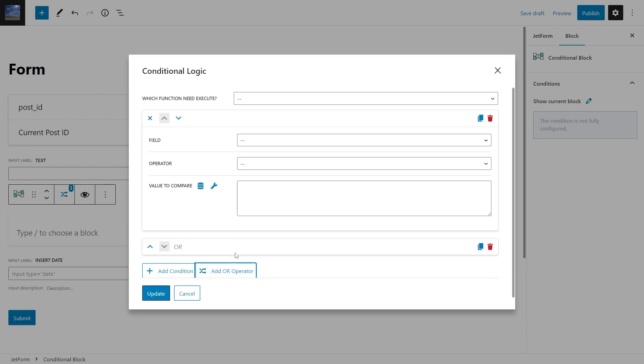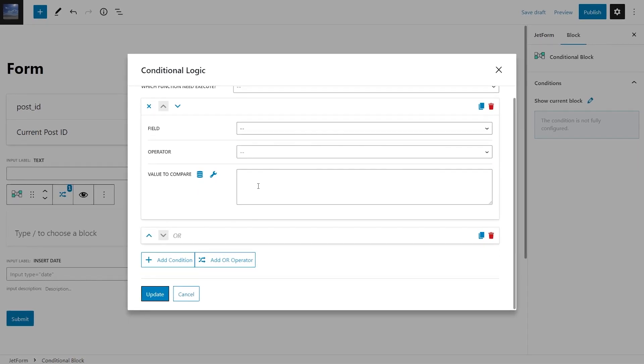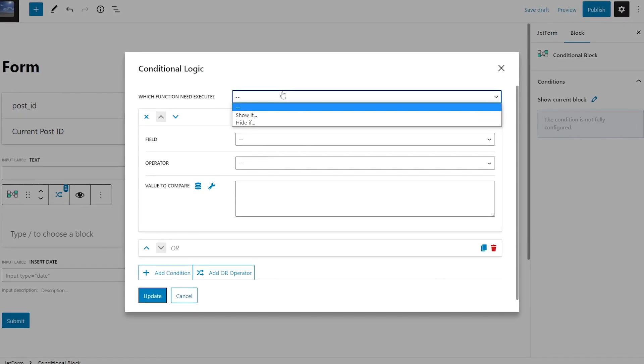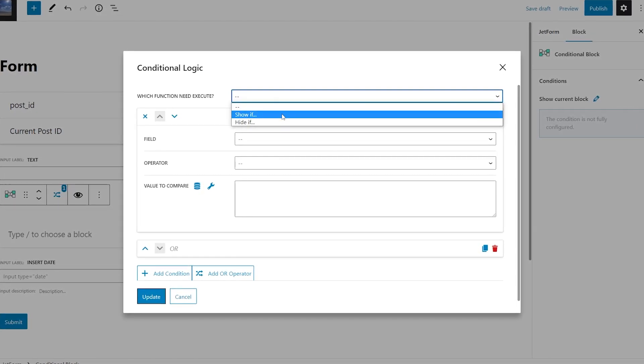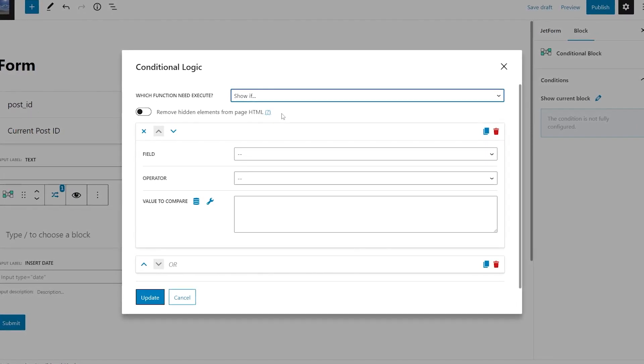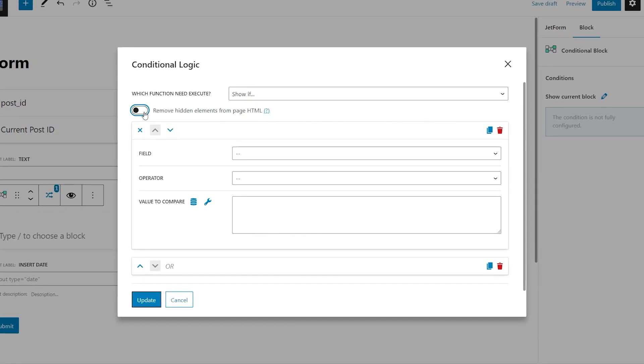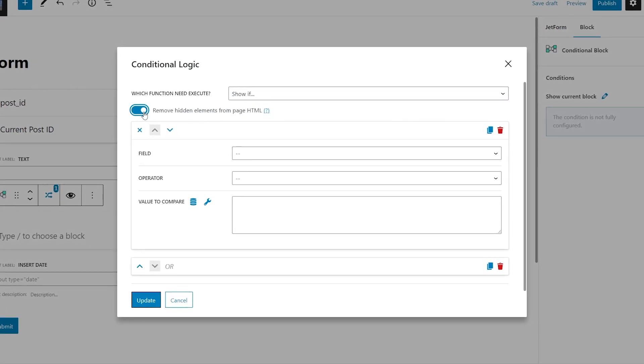A cherry on top is the ability to remove HTML elements located inside a conditional block. As a bonus, hidden field values will not be sent in the form request.